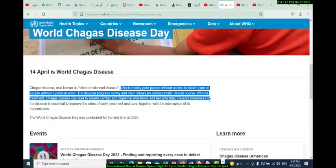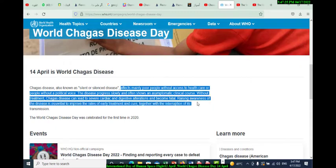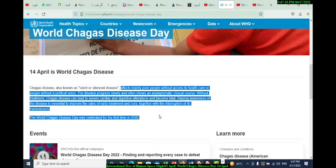Chagas disease can lead to severe cardiac and digestive alterations and become fatal. Raising awareness of the disease is essential to improve rates of early treatment and cure, together with the interruption of its transmission. World Chagas Disease Day was observed for the first time in 2020.